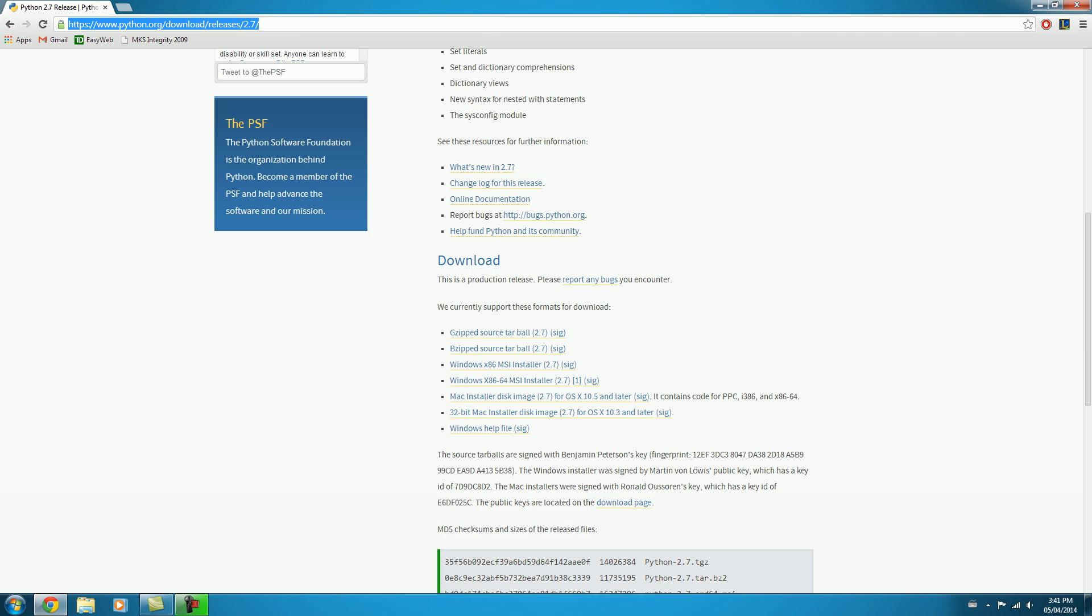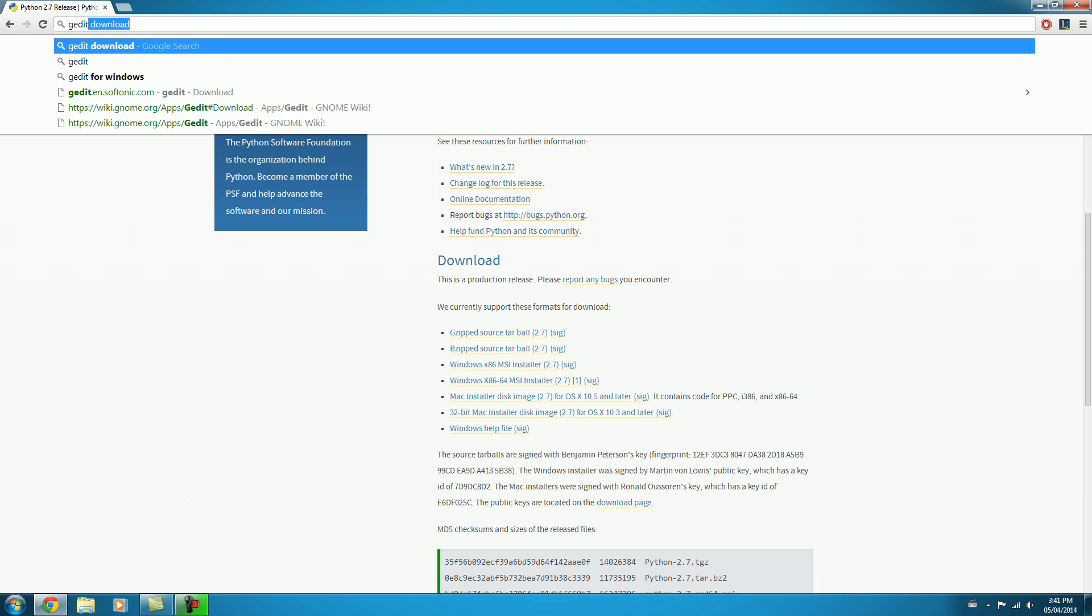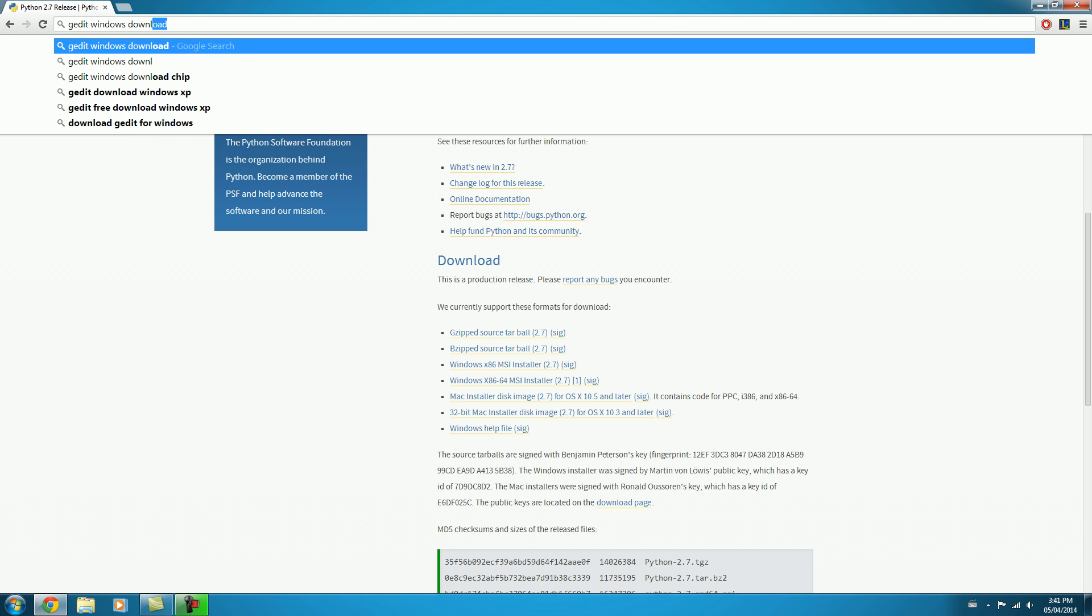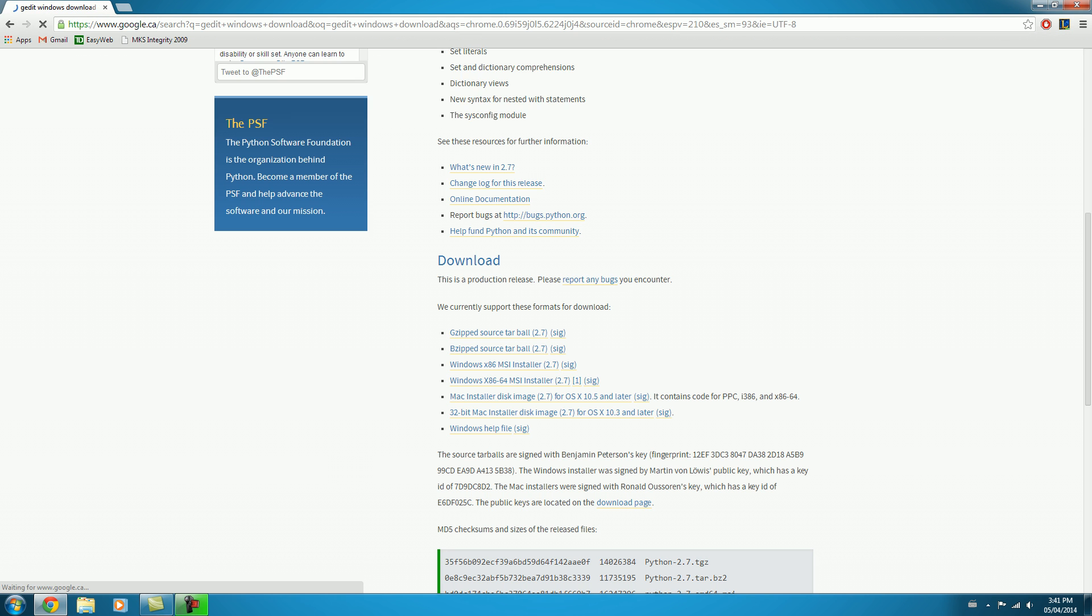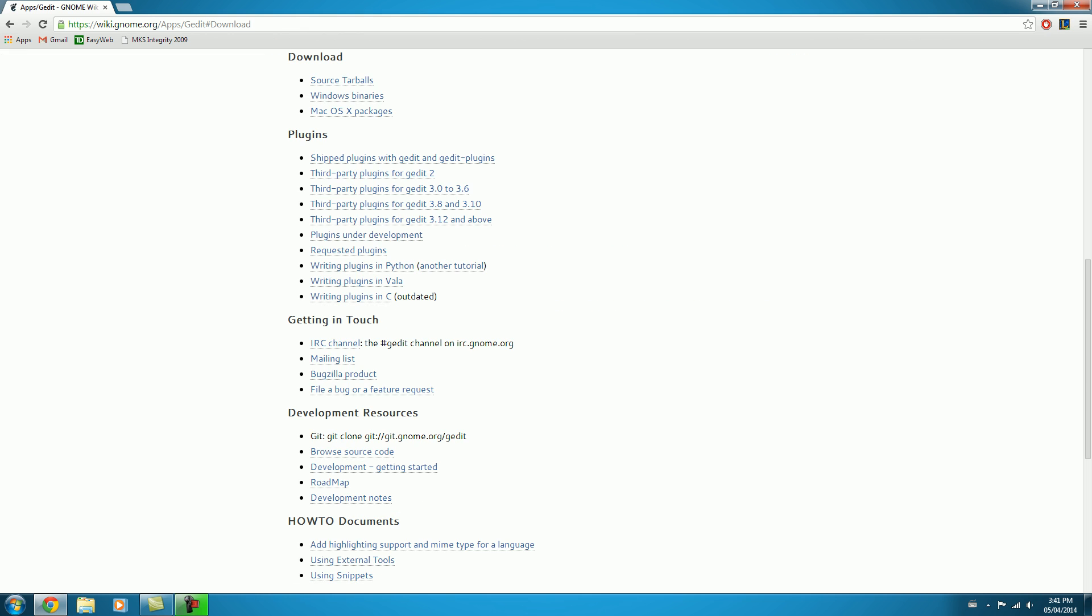There's a lot of debate about which text editor is the best. And there's a lot of different ones out there. Personally, I just like something nice and straightforward and simple. So I use something called gedit. So I'll go ahead and type gedit windows download. And then I'll scroll on down to the wiki.gnome.org link down here. And we'll go to the download section.